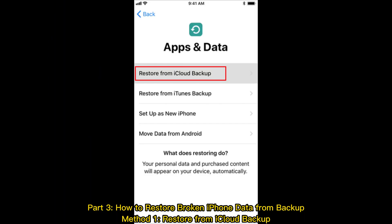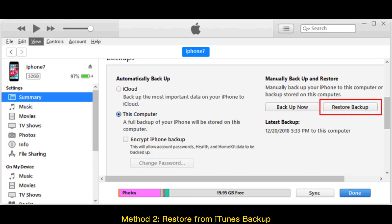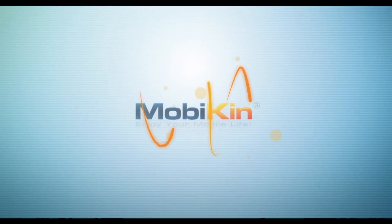Part 3 – How to restore broken iPhone data from backup. Method 1 – Restore from iCloud Backup. Method 2 – Restore from iTunes Backup. Thank you.